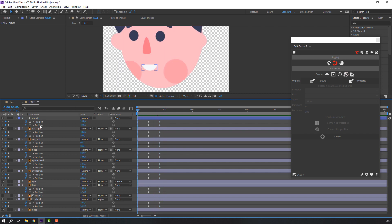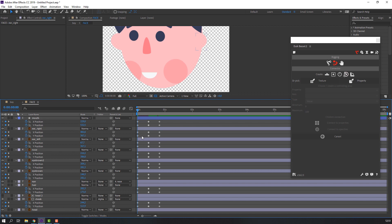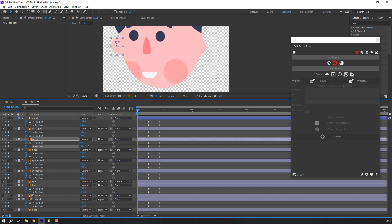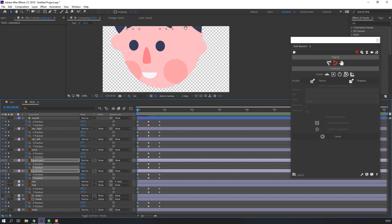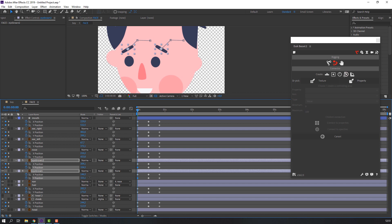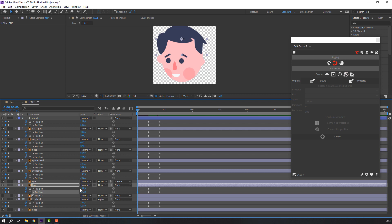Now select the position first keyframe and move down. Ear right move to down, ear left move to down. Nose — move down. Eyebrow one and eyebrow two — move to down. Mouth and check — move to down.